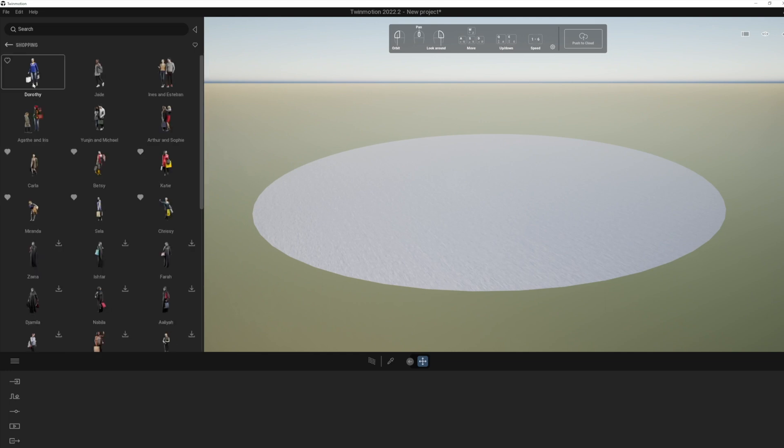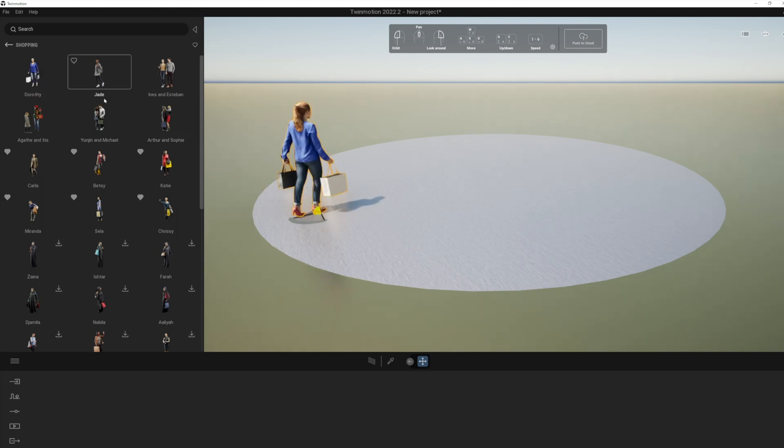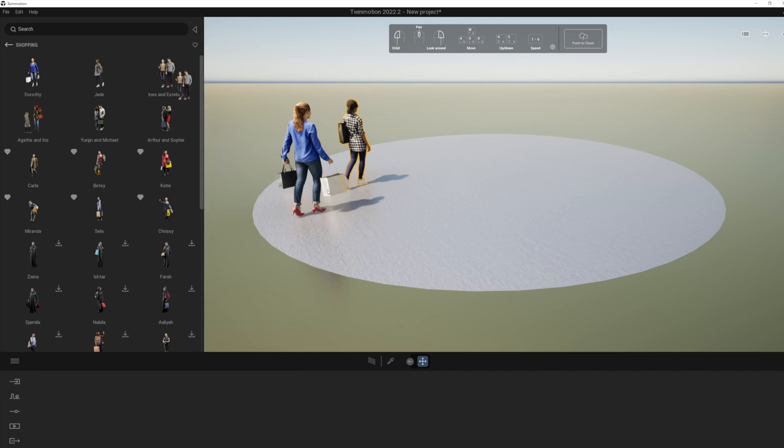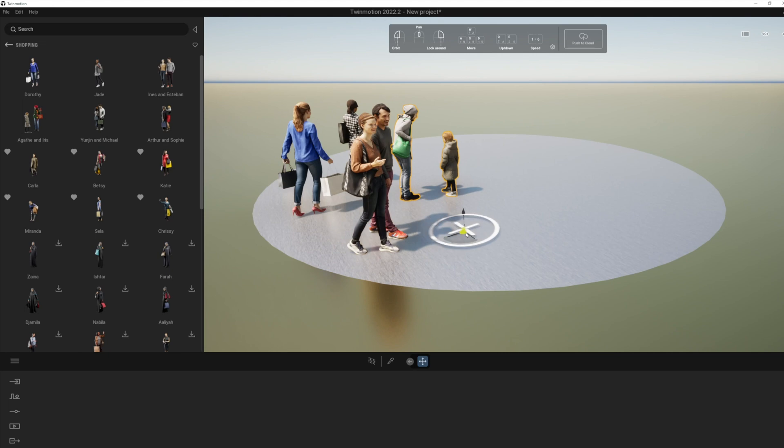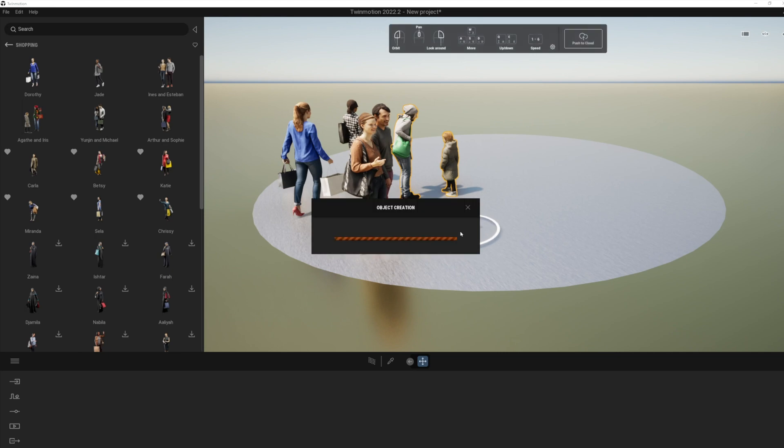So for example, if you go to the shopping pack, what you're going to notice in here is lots of new models for shopping. And these are really, really nice high quality assets.